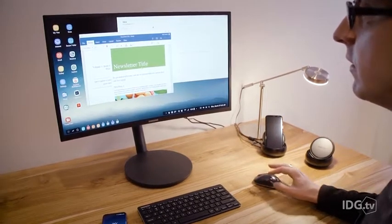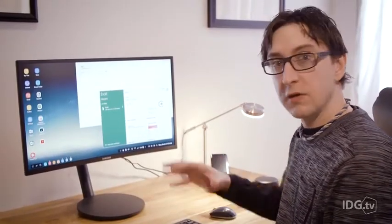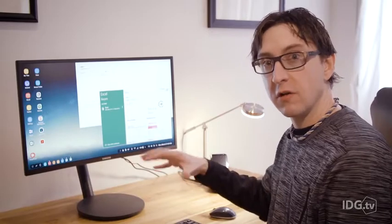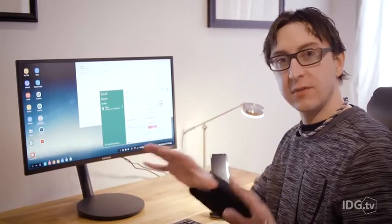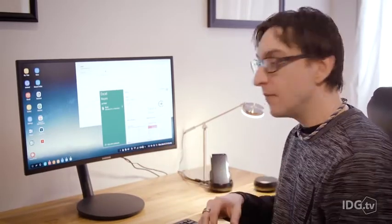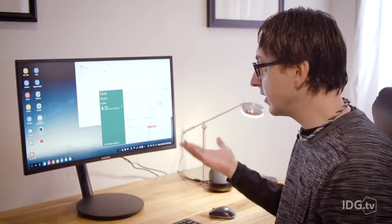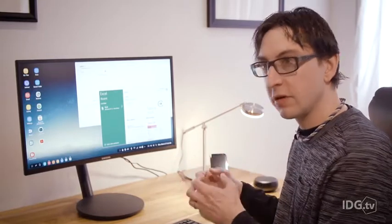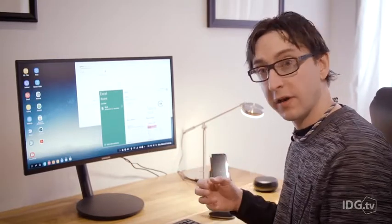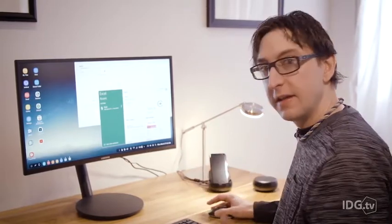When you're in the Windows virtual world, you can actually run your Android apps as well. You can't interact between them, but you can pull up your text messages, your clock, things like that where you want to do small things while you're working in Windows, and that works fine.